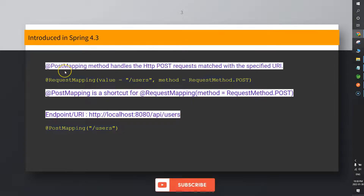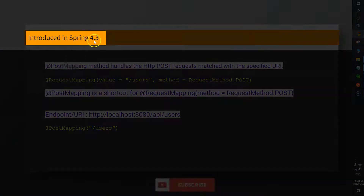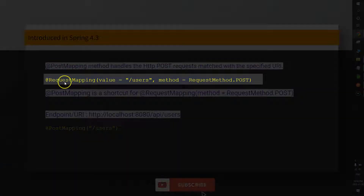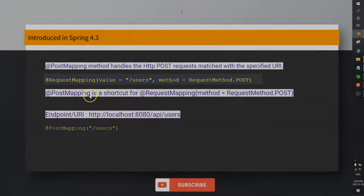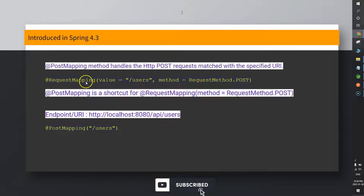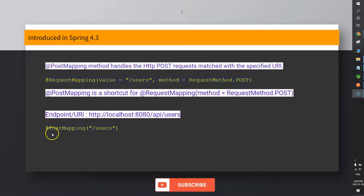The @PostMapping annotation basically handles the HTTP POST request matched with a specific URI, and it was introduced in Spring 4.3. Before @PostMapping, we used @RequestMapping annotation with a property called method, where method equals to POST. In Spring 4.3, @PostMapping is a shortcut for @RequestMapping where method equals to POST. So before Spring 4.3, we used @RequestMapping with the method property, and in Spring 4.3 and later we use @PostMapping without the method property.